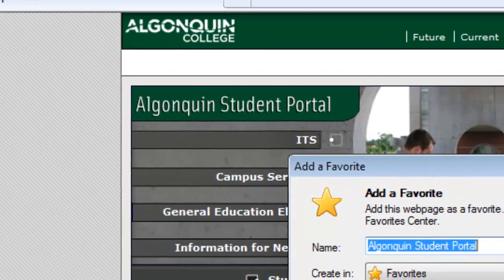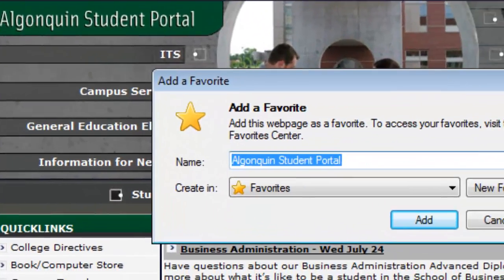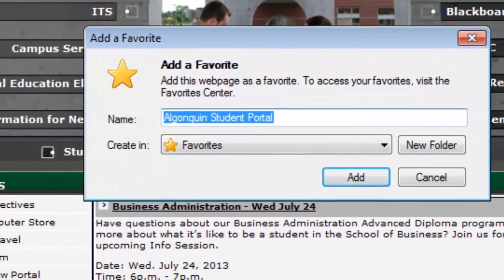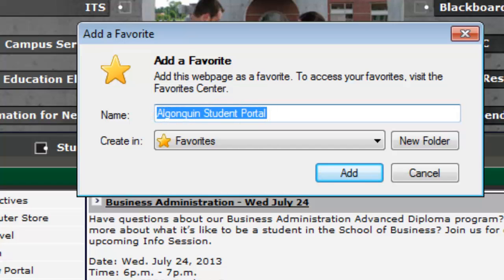There will be a default name for the website, but you can change it to anything you want. This is helpful when researching because you could give the bookmark the name of your project or course, for example, so it's easy to go back and find the information you need. In this case we're just going to keep the default name, which is Algonquin Student Portal.